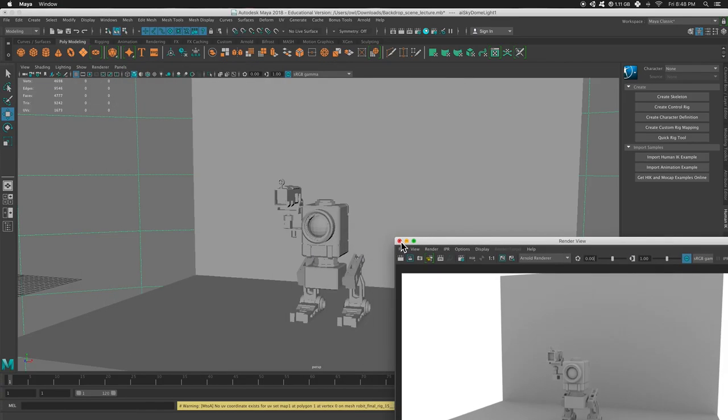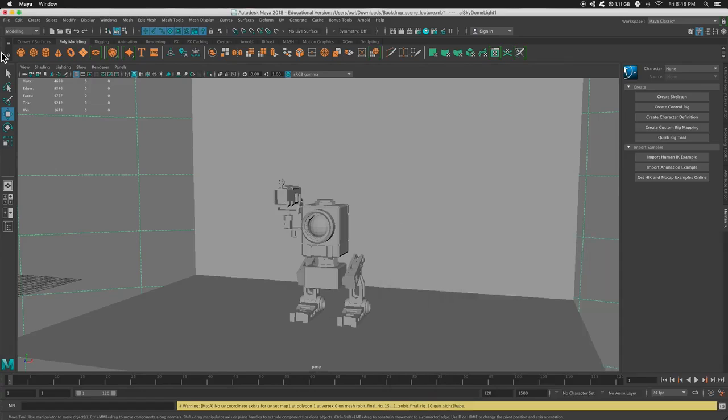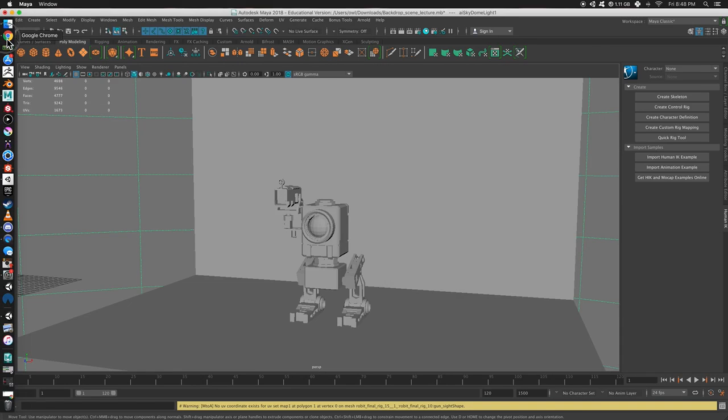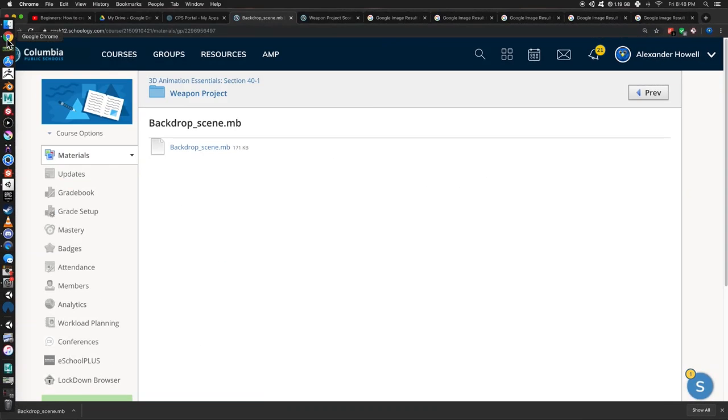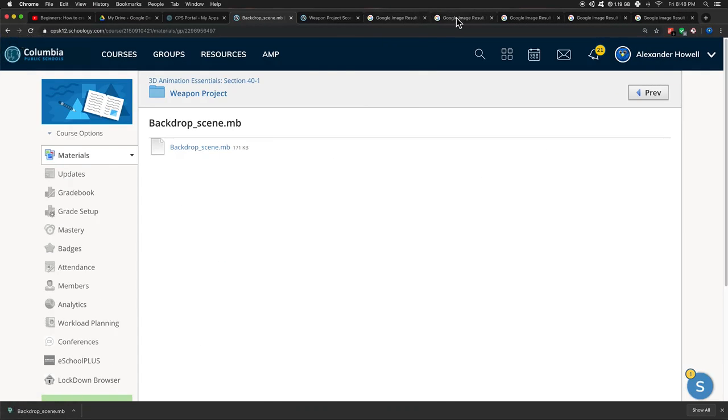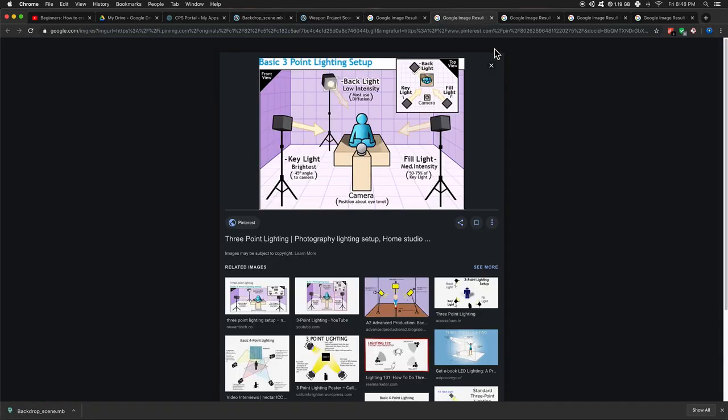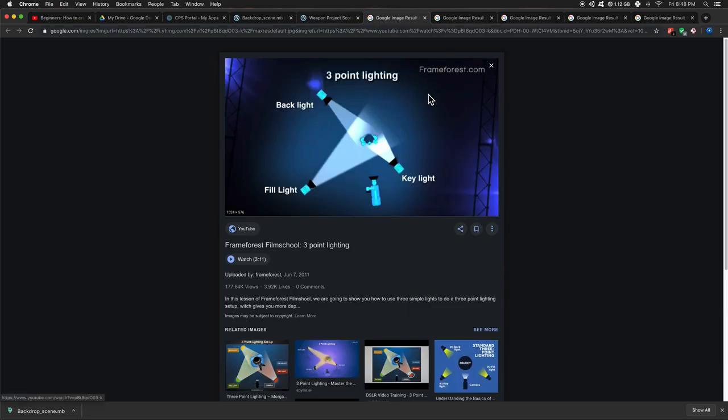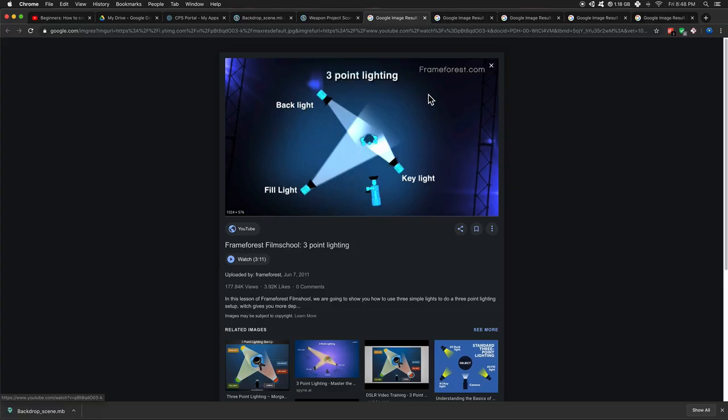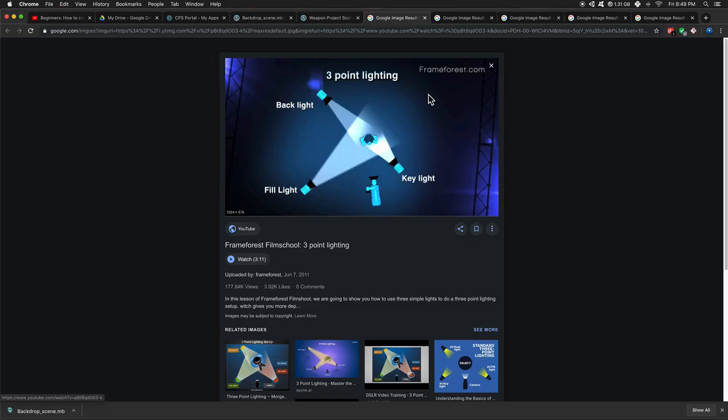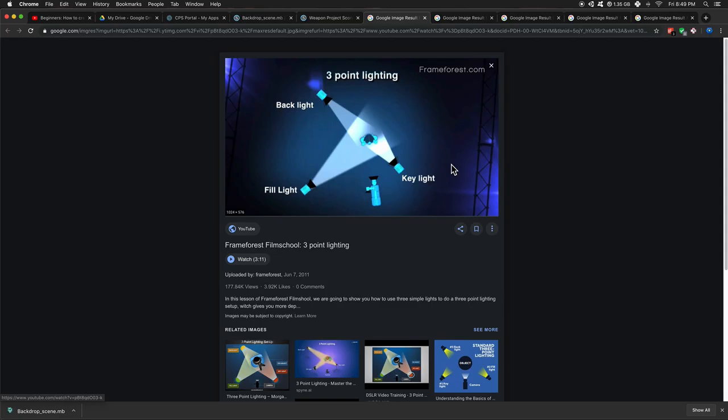So let's take a look at an alternative. So in 3D, most things that we do came from traditional mediums. So when we animate, the foundations come from hand-drawn 2D animation back in the old days. Same thing with digital sculpting. They take the foundations of traditional sculpting, like clay and marble, and we can do it digitally. Same thing with lighting. So in photography, there's something called three-point lighting, and we're going to use this in 3D as well.